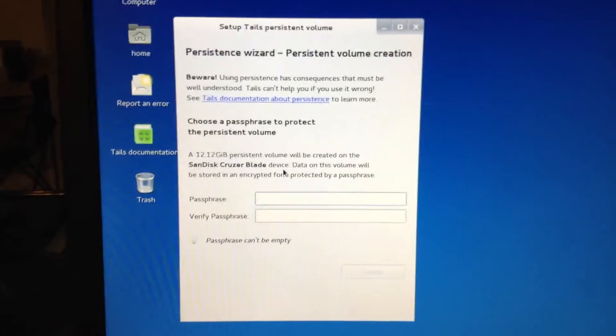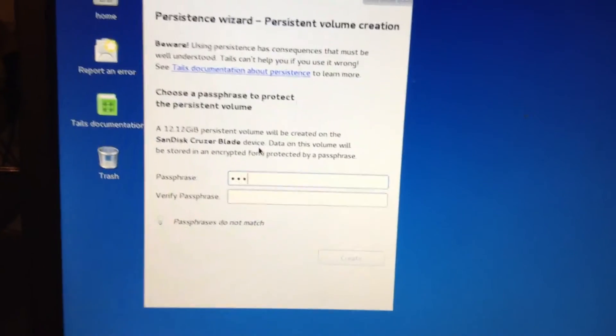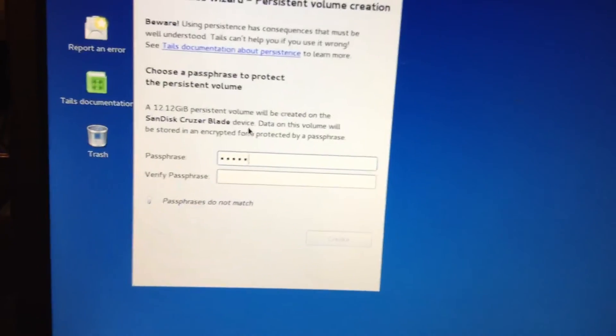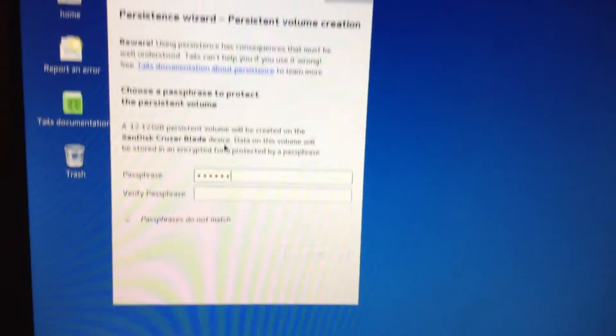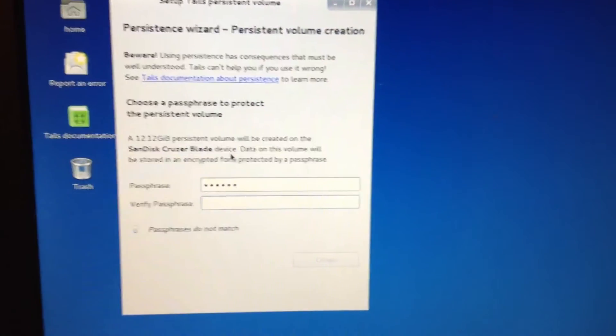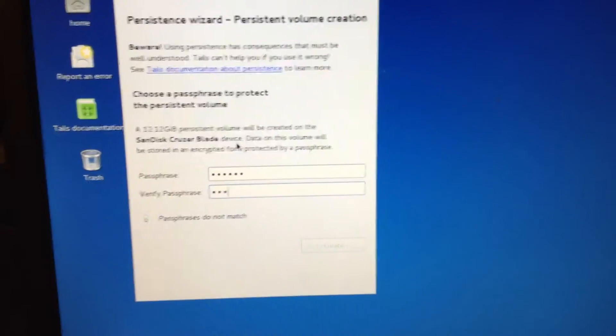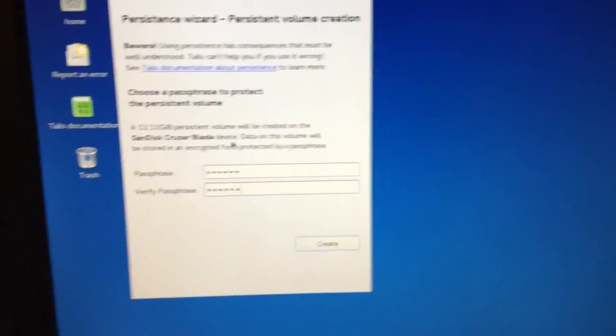We'll say A, B, C, 1, 2, 3. Tab, A, B, C, 1, 2, 3.